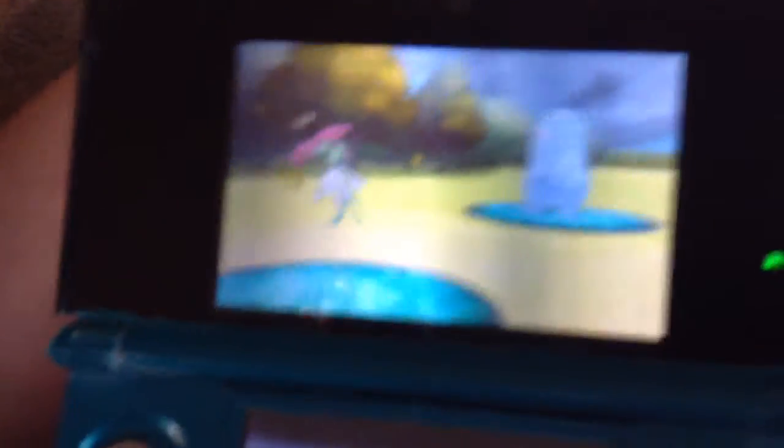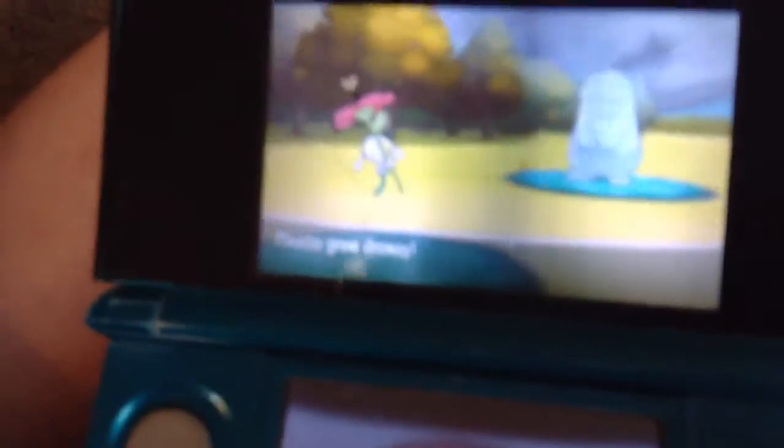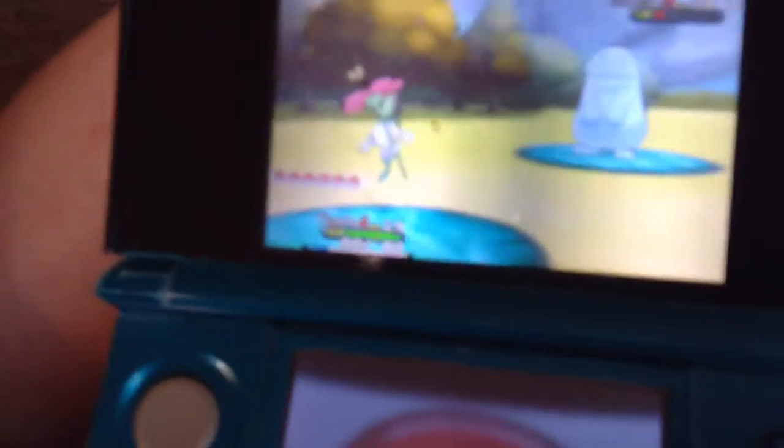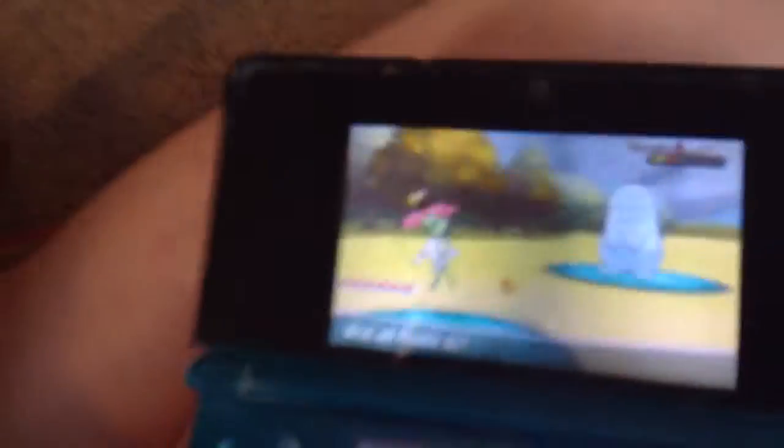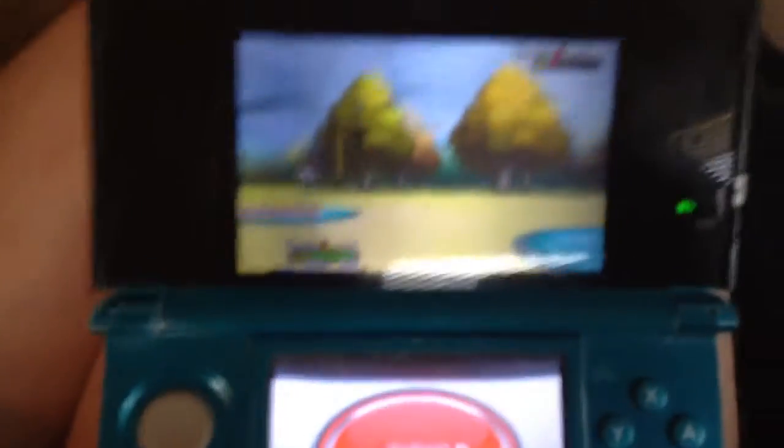It seems like every new Pokemon game that comes out, they add another hundred or so Pokemon, maybe.